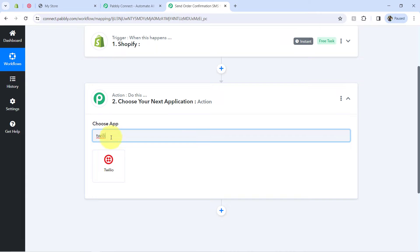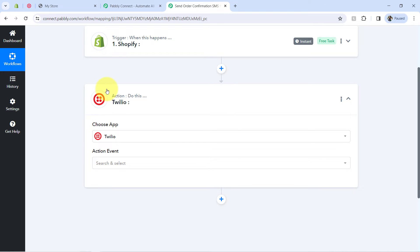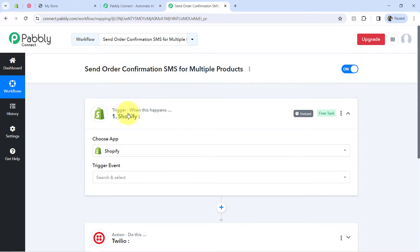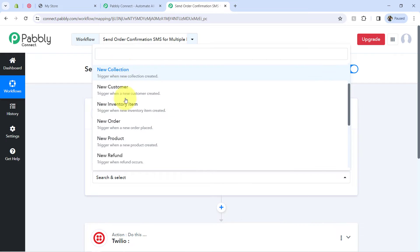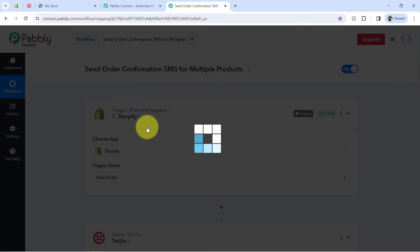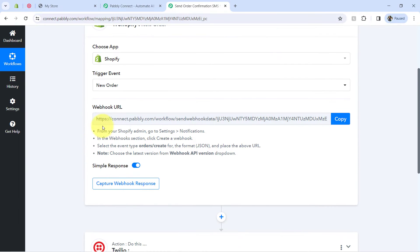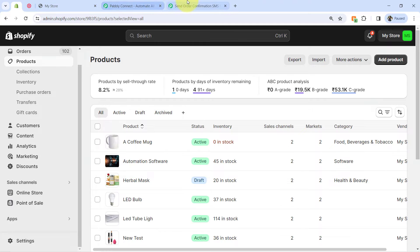I'm assuming you have already created accounts in both Shopify and Twilio. After selecting these two applications in the trigger and action windows in Pabbly Connect, we will connect them one by one. Let's first connect our Shopify store. I will select the trigger event 'New Order.' Many trigger events are available, and we'll go with 'trigger when a new order is placed.' As soon as you select the trigger event, you will notice a webhook URL along with instructions — this URL is how we connect Shopify to Pabbly Connect.